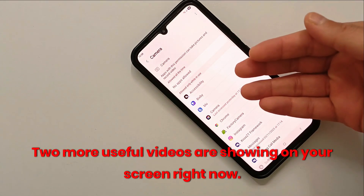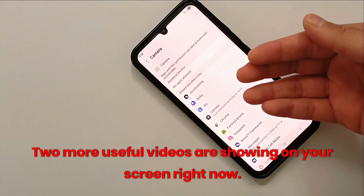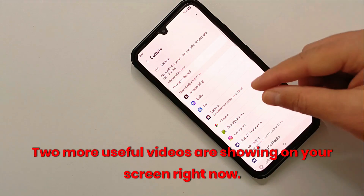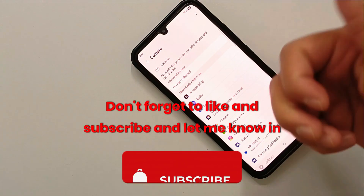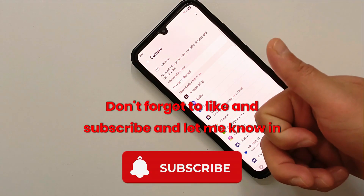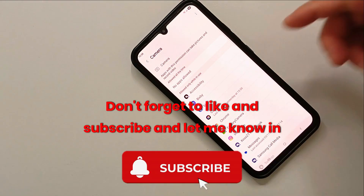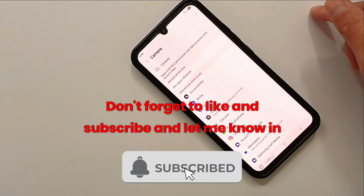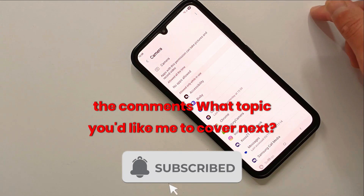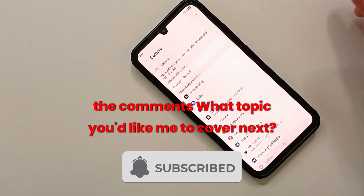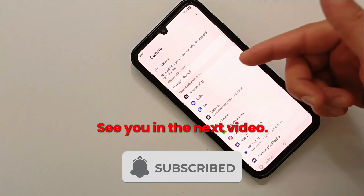Thank you so much for watching this video. I hope these tips help you stay safe and protect your privacy. Two more useful videos are showing on your screen right now — go check them out. Don't forget to like and subscribe, and let me know in the comments what topic you would like me to cover next. See you in the next video.